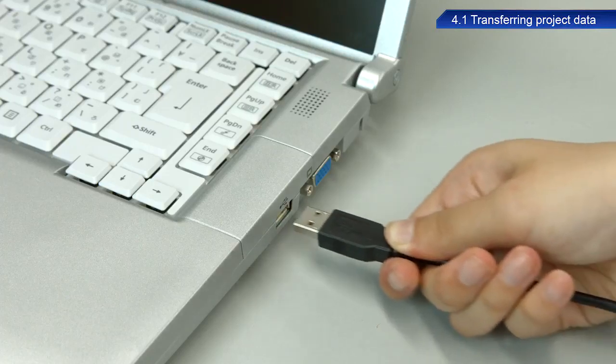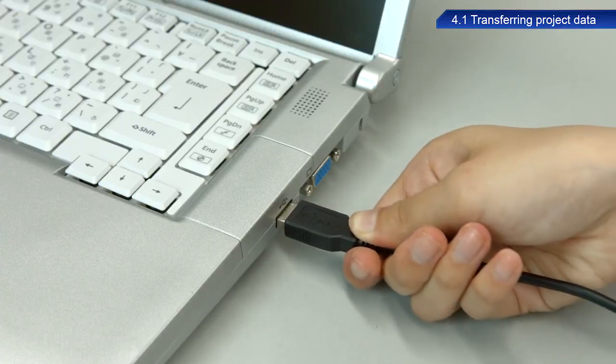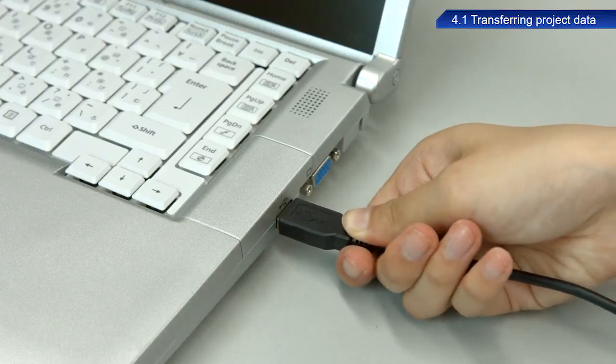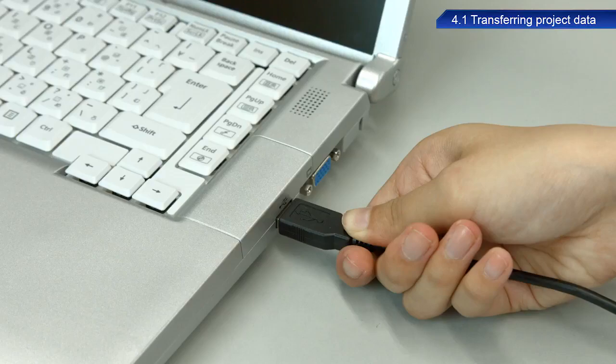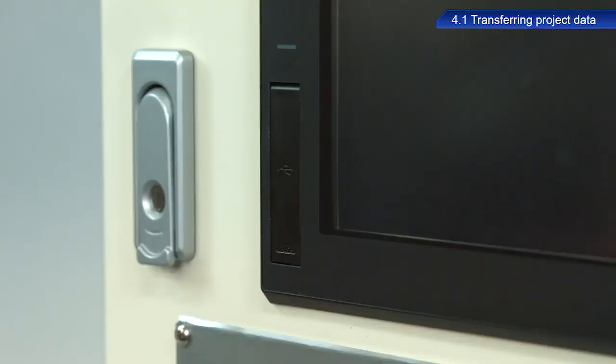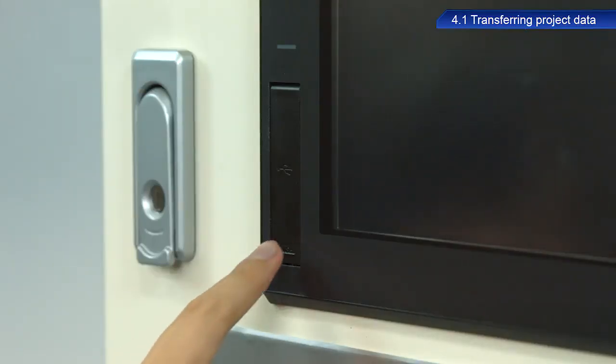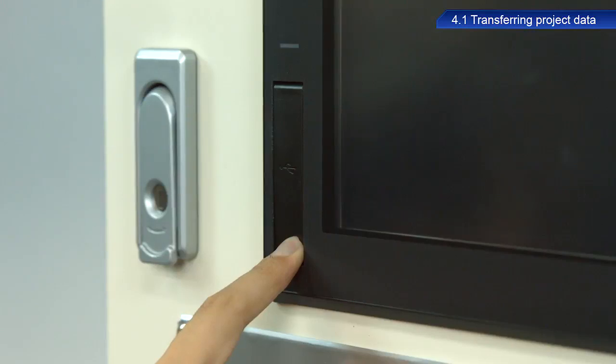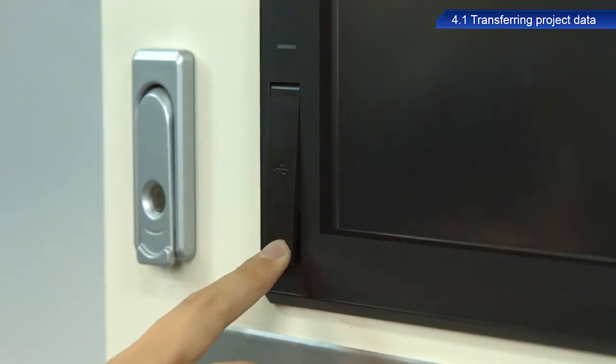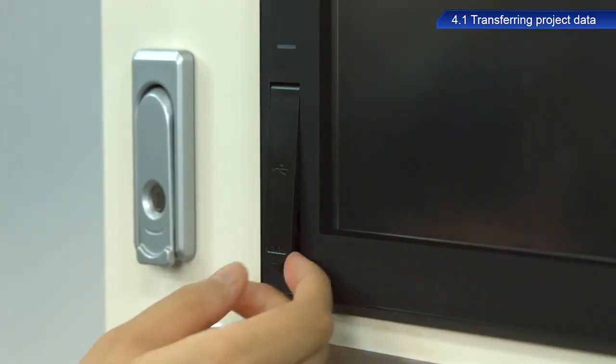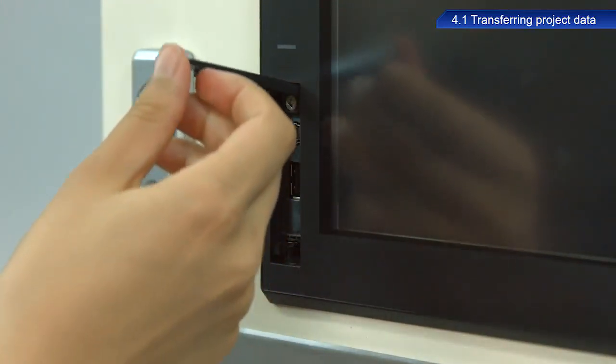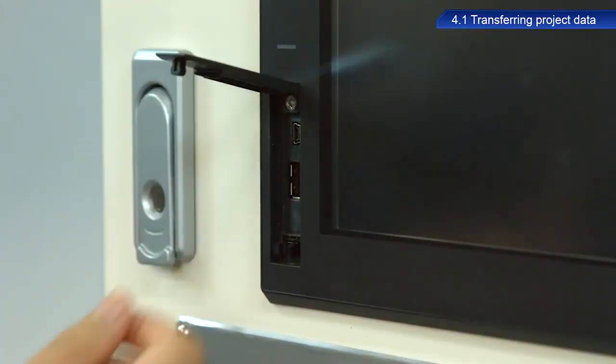Once the project has been saved, connect the personal computer to the GOT with a USB cable. Open the cover at the bottom left of the front face of the GOT and then connect the cable to the USB port.